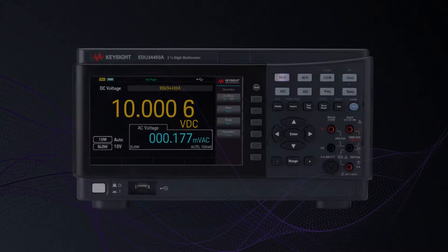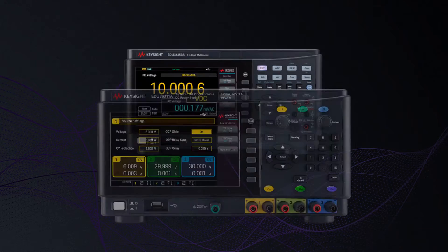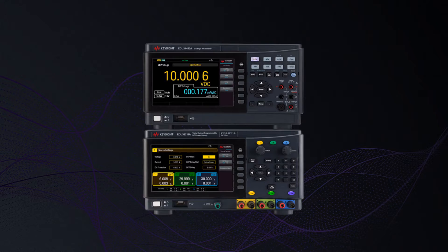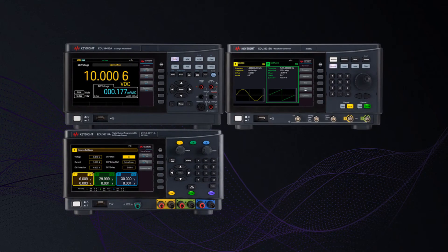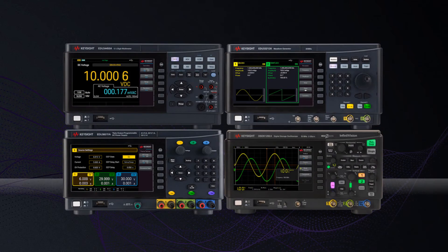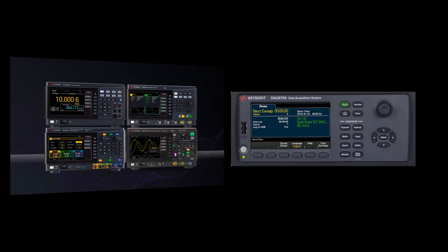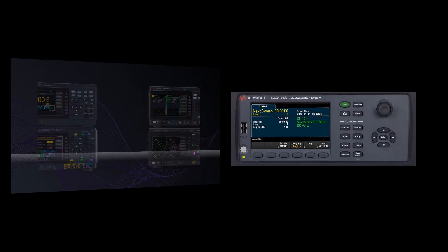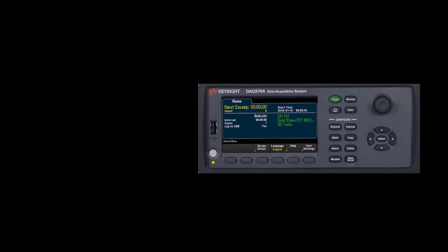The remote learning system includes a digital multimeter, power supply, function generator, oscilloscope, and data acquisition system.